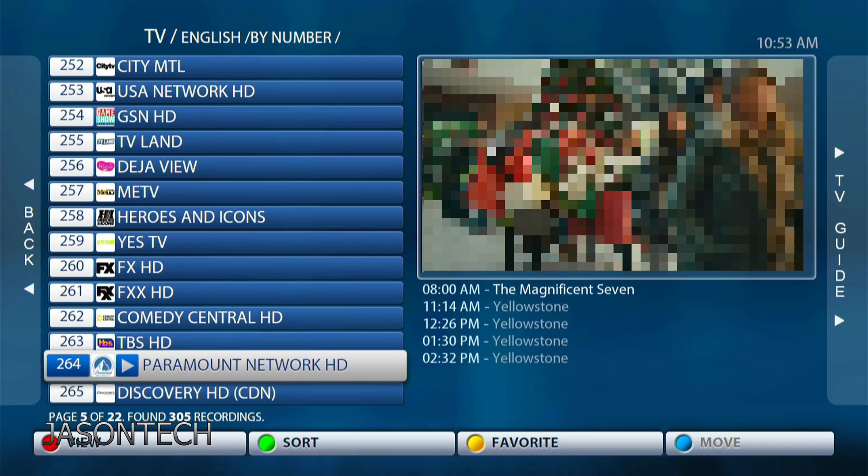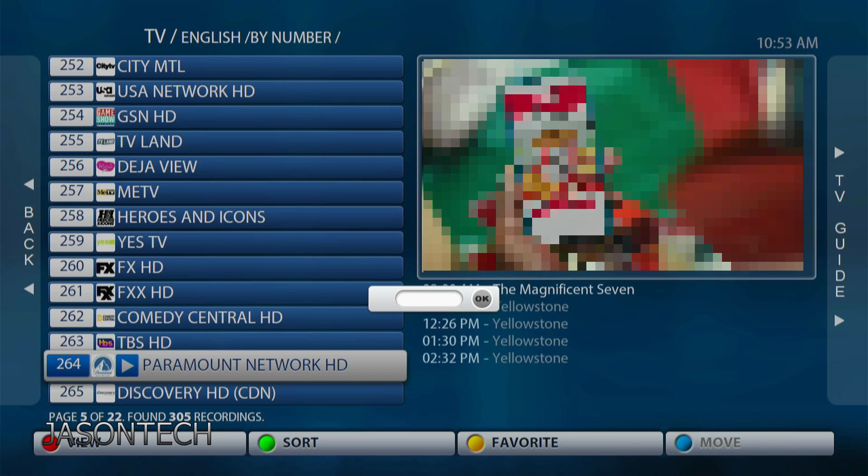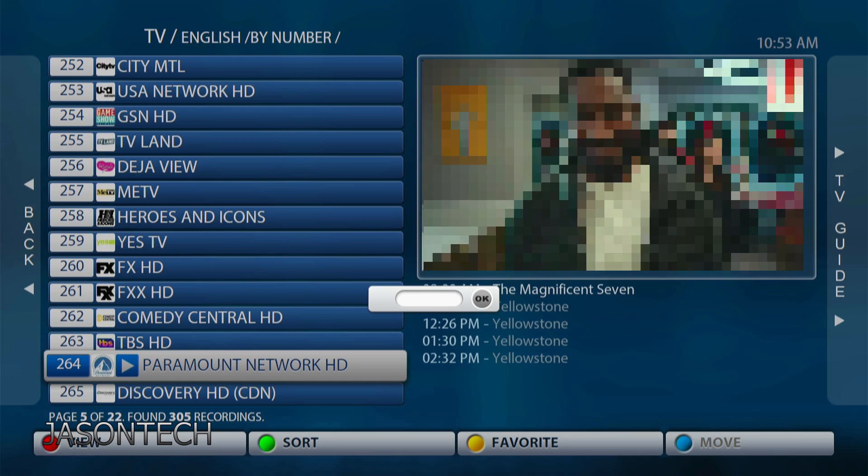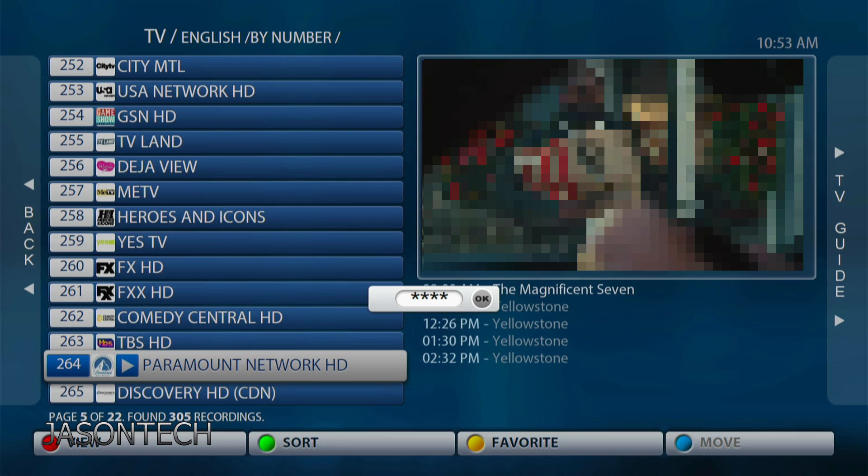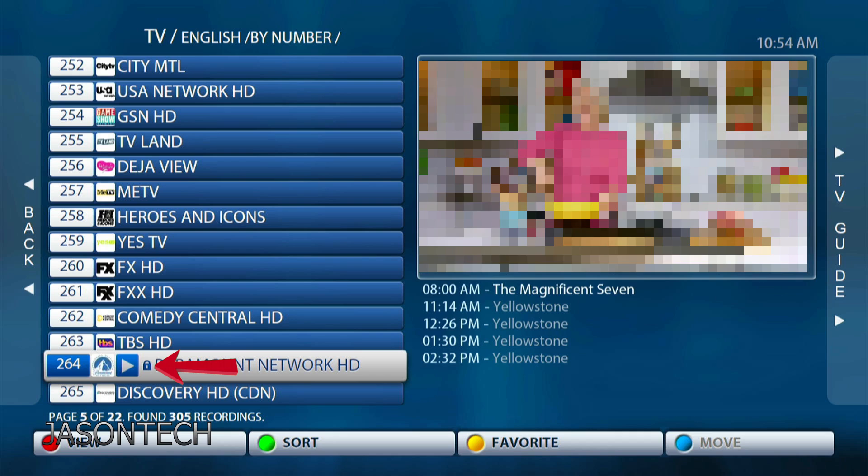So if you want to block this channel, what you want to do is hit the APP button on the remote and you're gonna get this screen. This is where you're gonna enter the code to block this channel. You can enter any four-digit code that you like. I just entered a basic code.